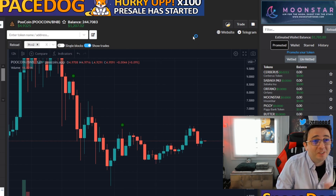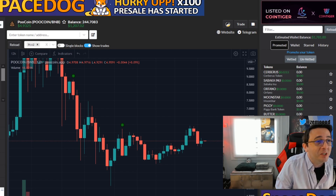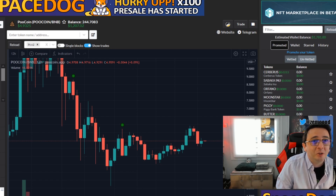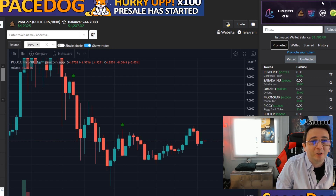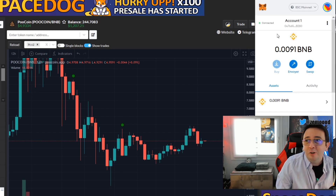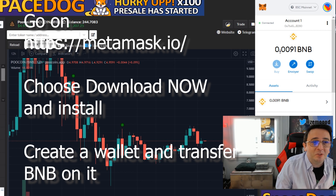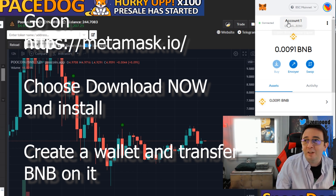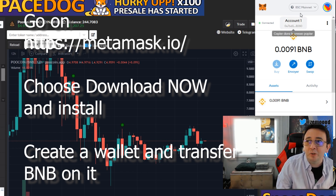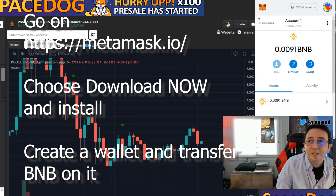I don't know what's going on but people seem to want to buy it now, so I'm going to show you. First of all, you need to have MetaMask installed on your browser. Here you can see I have my MetaMask and you need to be connected on BSC Mainnet.